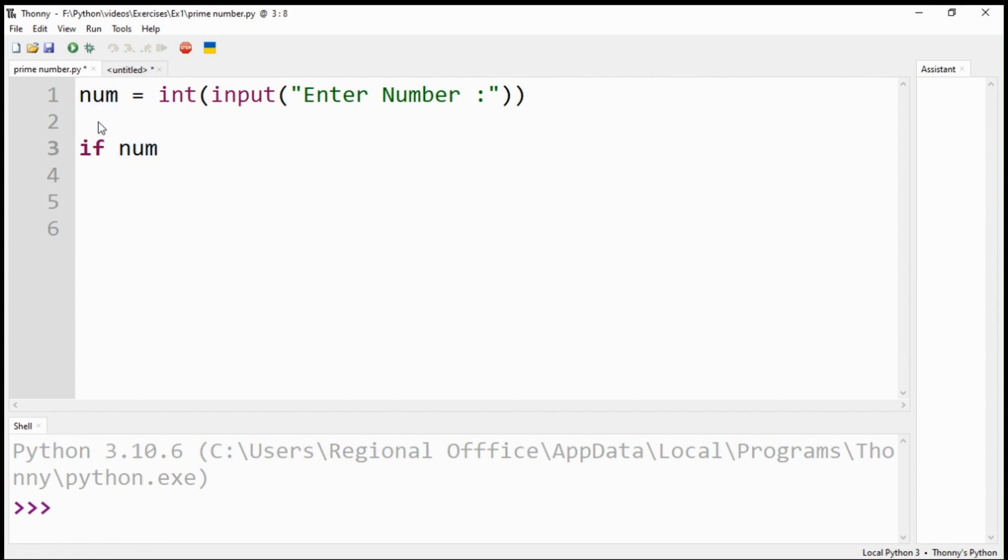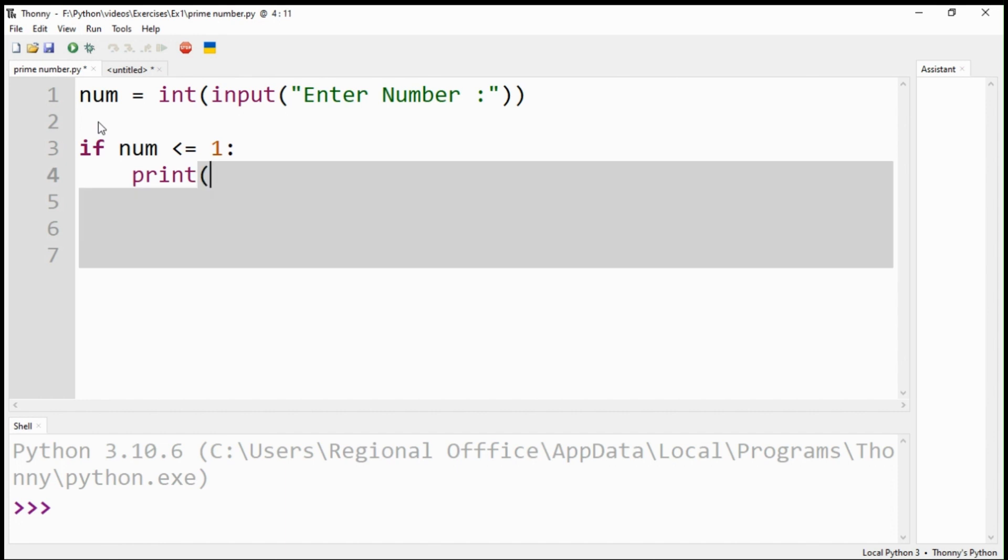As we know that a prime number is a positive number greater than one, we provide a conditional statement using an if statement. If the number is less than or equal to one, the print command will show that it is not a prime number.